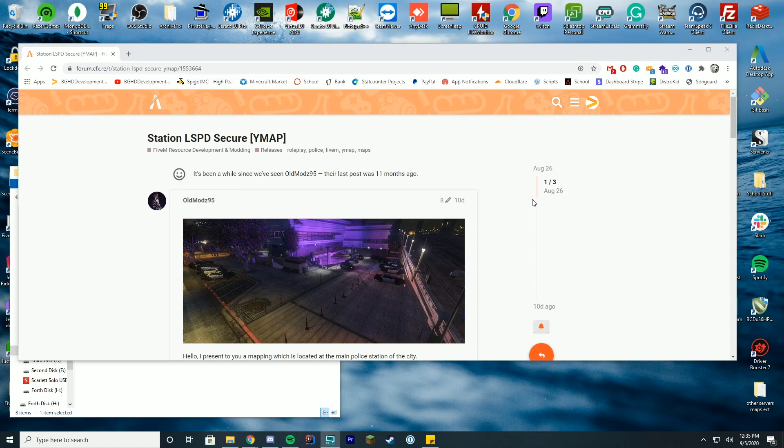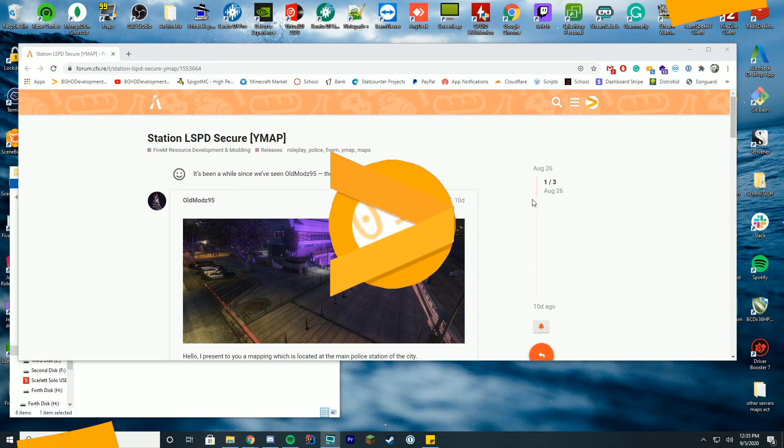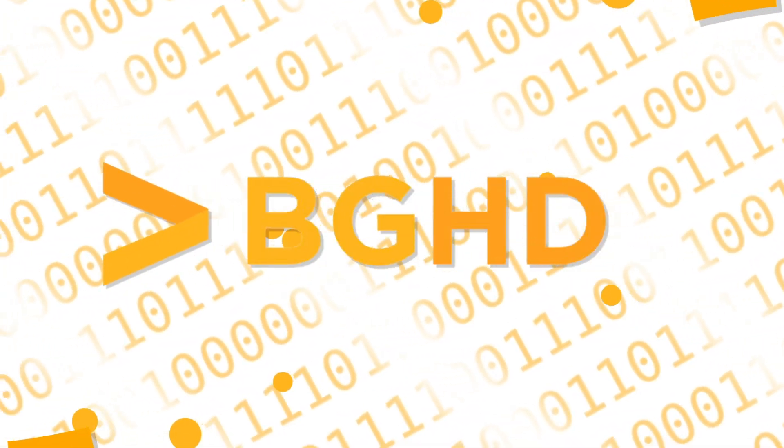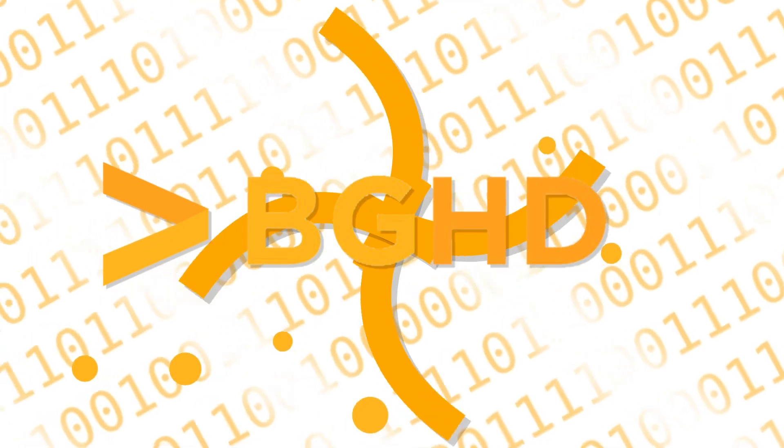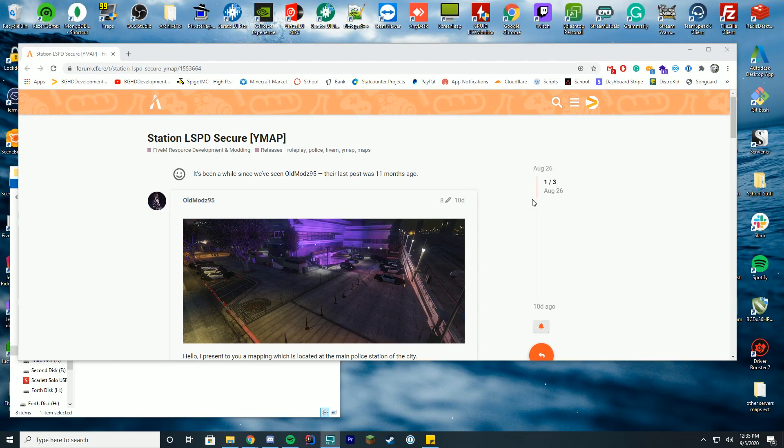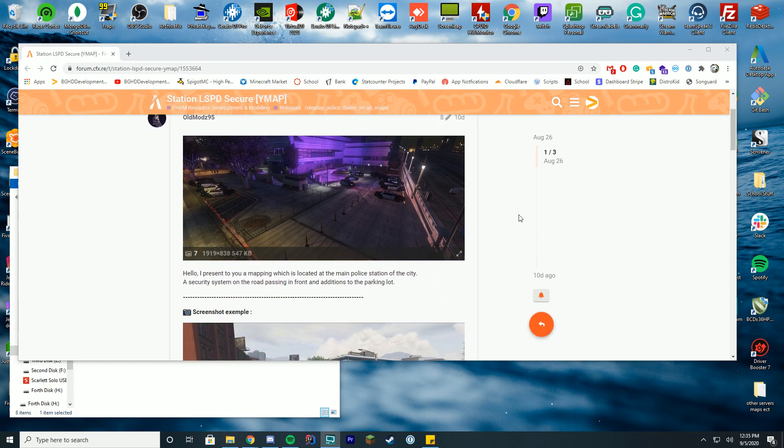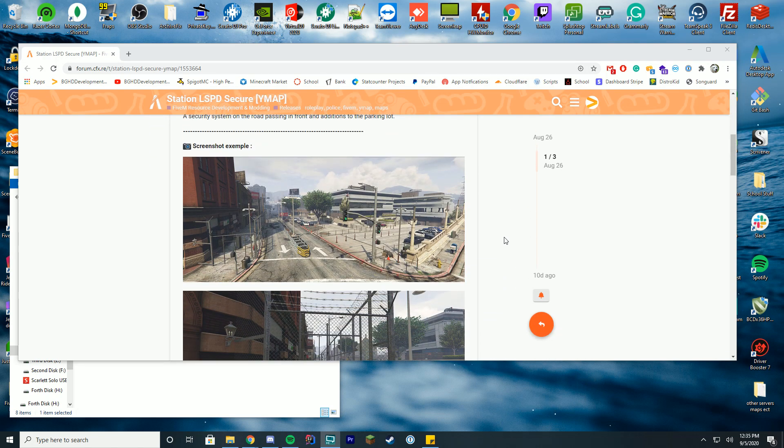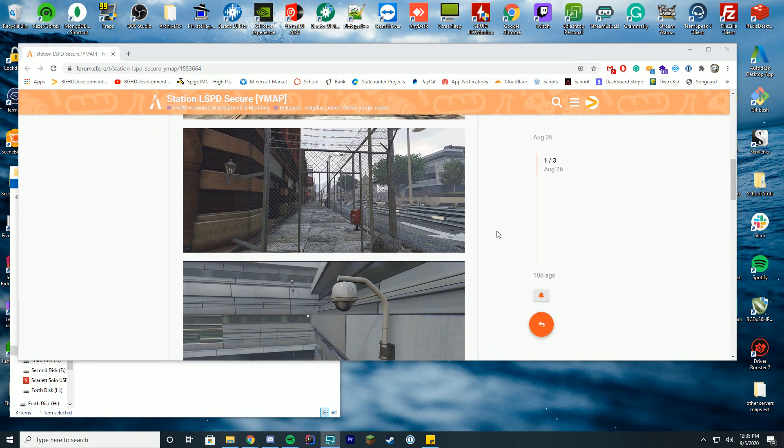Hello everybody and welcome back to today's video. Today we are going to be doing our first YMAP installation here on FiveM and I'm going to explain exactly how you can install these types of maps. In this case we will be installing a secure LSPD station in the downtown area of the map.